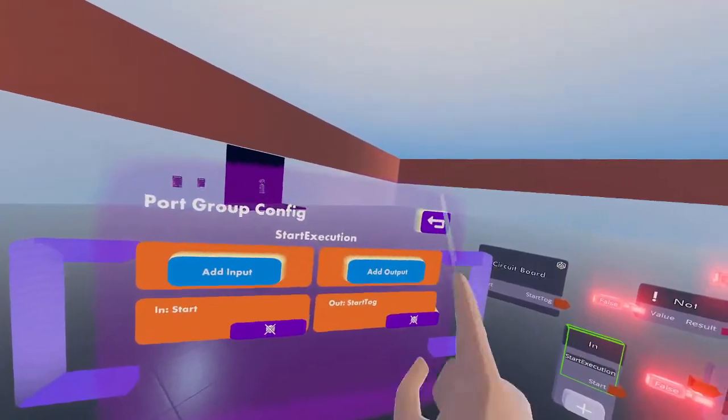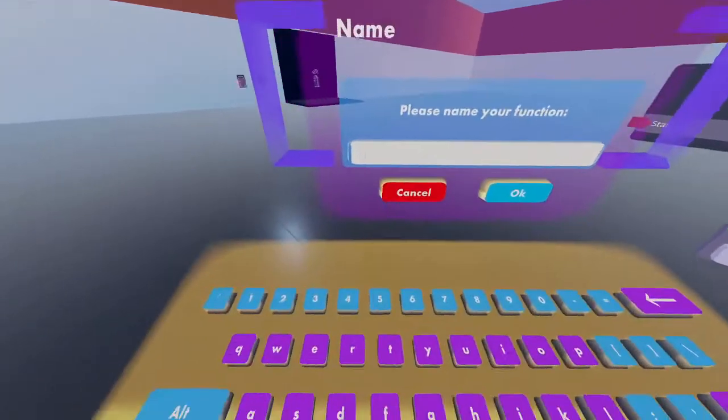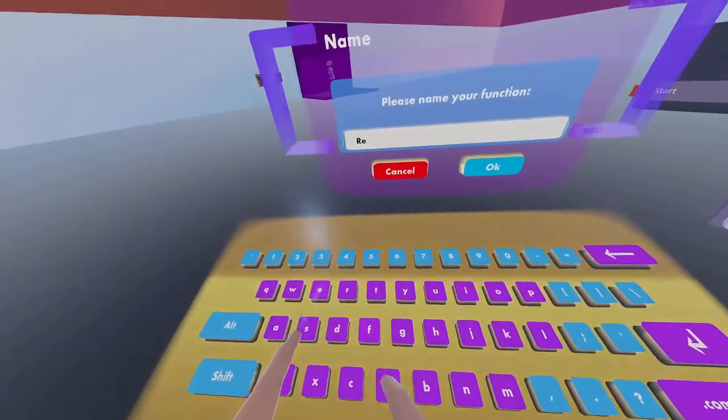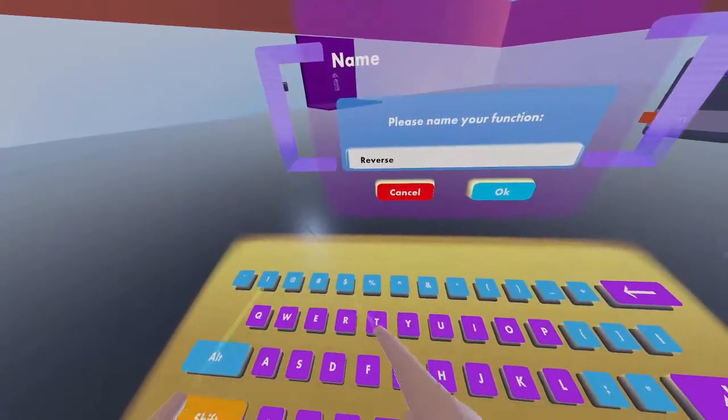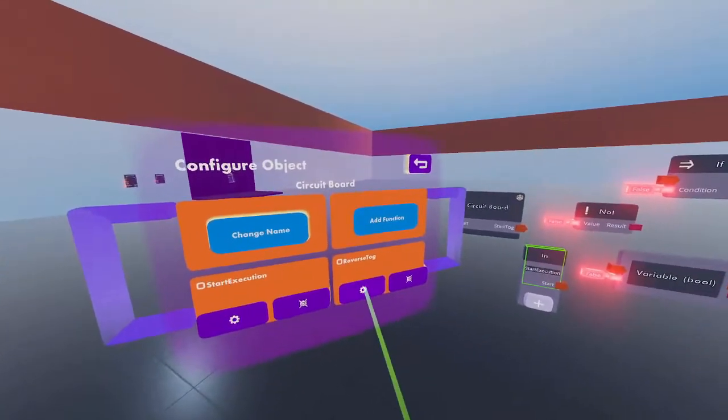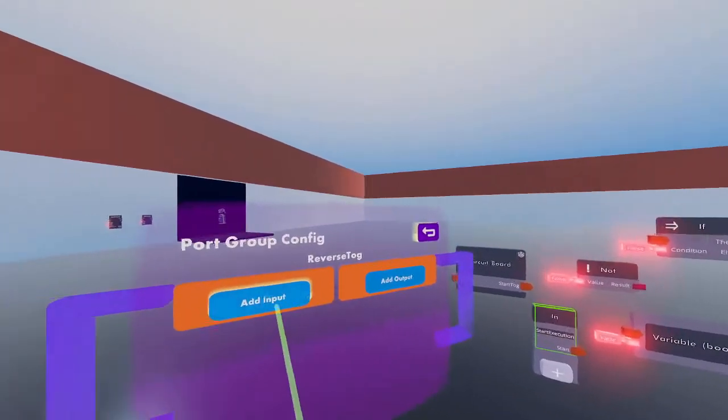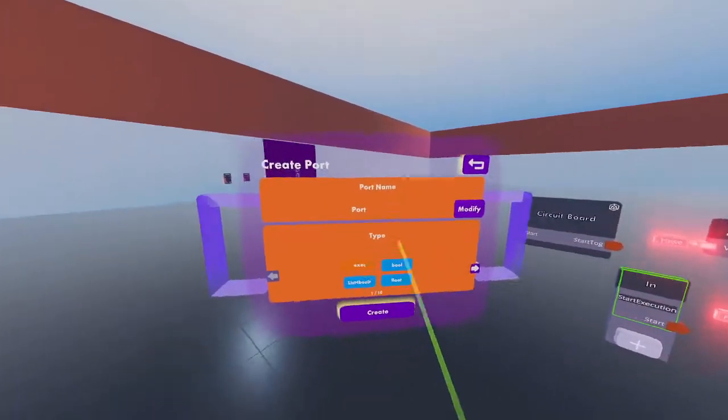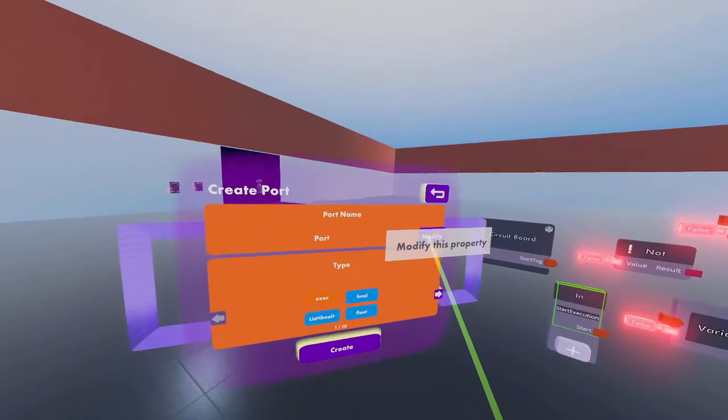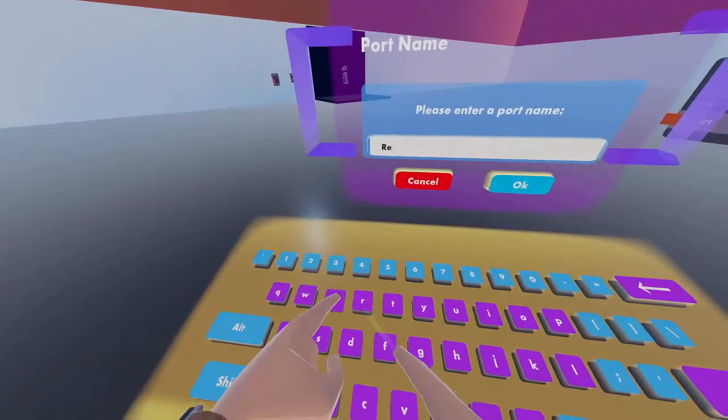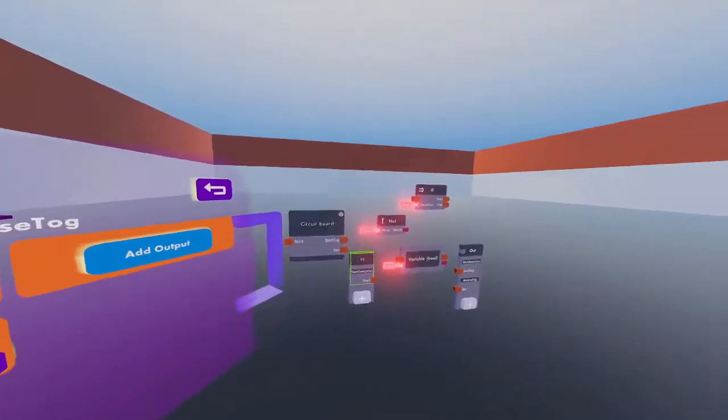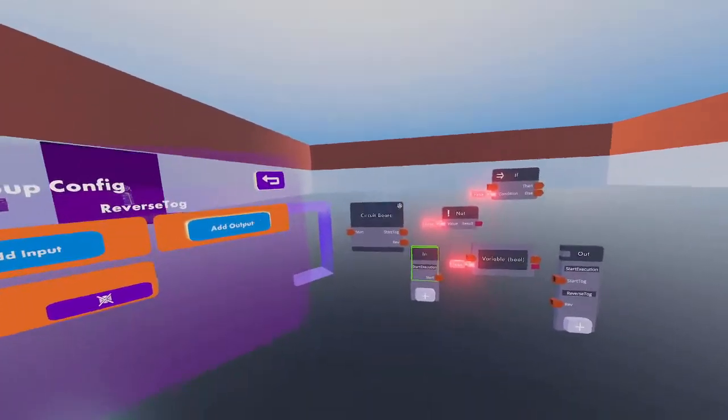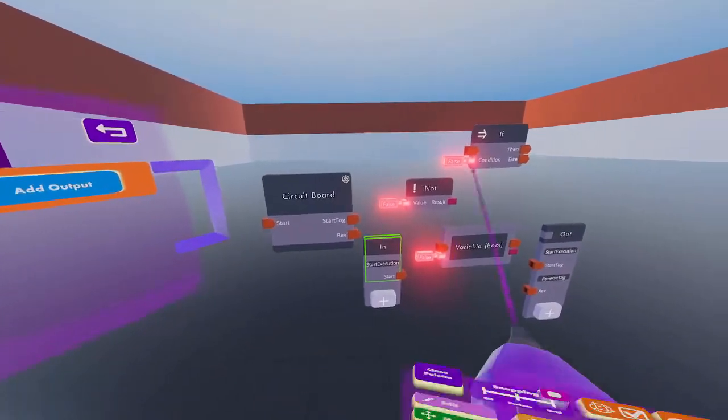Go back and add another function named 'reverse'. This will add an execution to reverse the toggle. Add 'rev' for reverse and make the type an execution. Your circuit board should look like this.